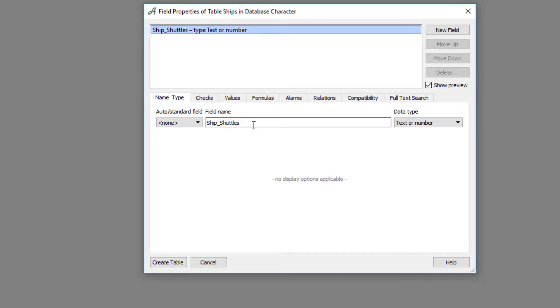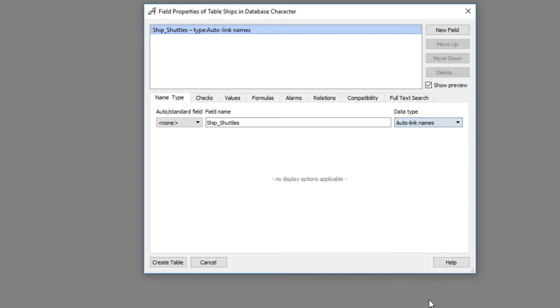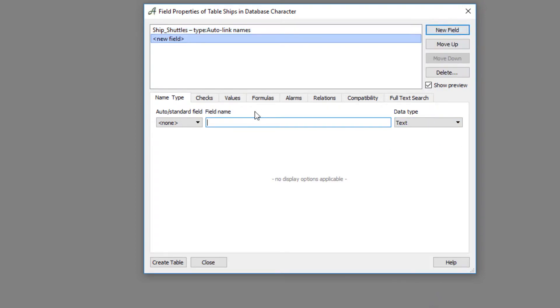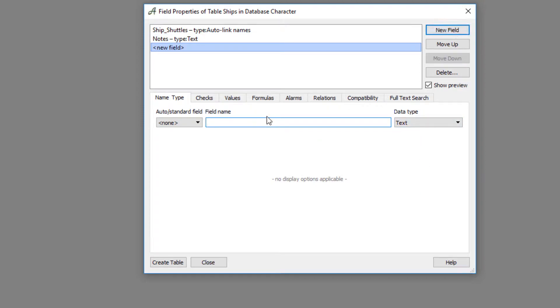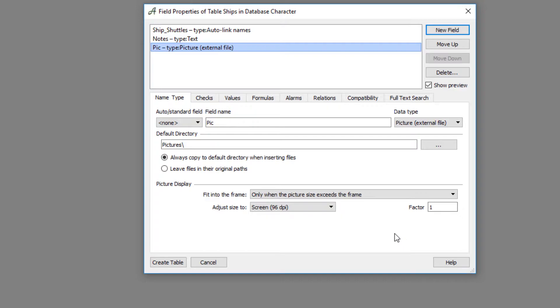Now this one I want it to be an auto link field. In other words, when you create a character, if I create a ship or shuttle I want it to link to my main document. So from this drop down I'm going to choose auto link. The next field will just be notes, so I can leave that as text. Then I'm going to call this one pick and I want this to be a picture, so from this drop down I'm going to choose picture from external file. You can create whatever field you want and have as many fields as you want or as few.